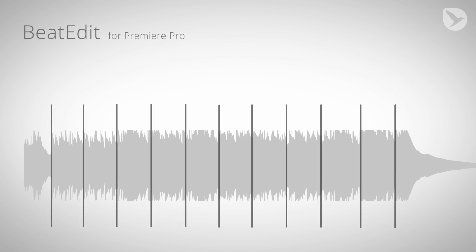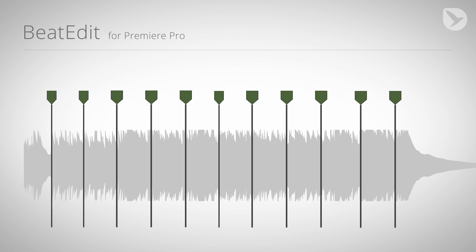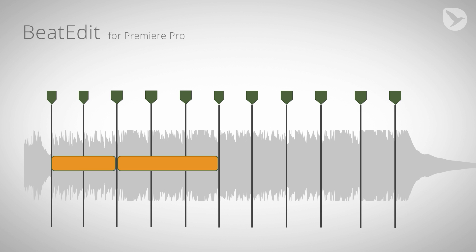BeatEdit analyzes your music clips and detects beats and other rhythmically relevant points fully automatically. It visualizes these points as markers in your Premiere Pro timeline so that you can easily place your cuts in sync with the beat. You can also create a quick edit fully automatically and this is exactly what I'm going to show you in this tutorial.